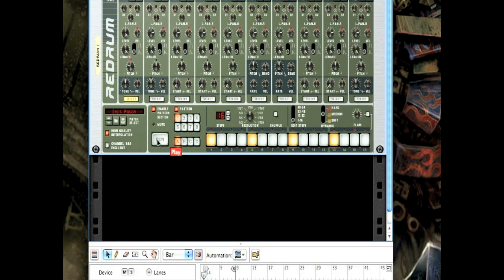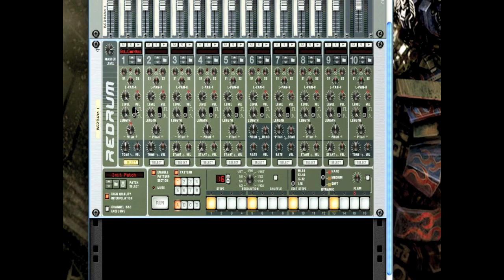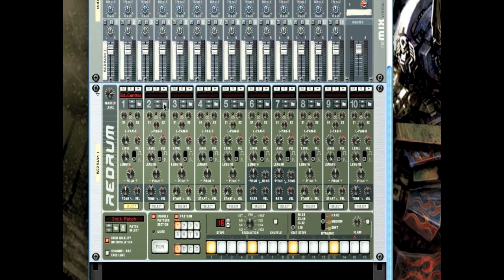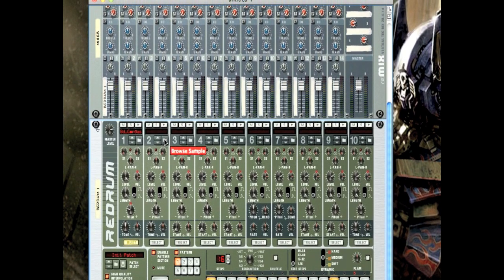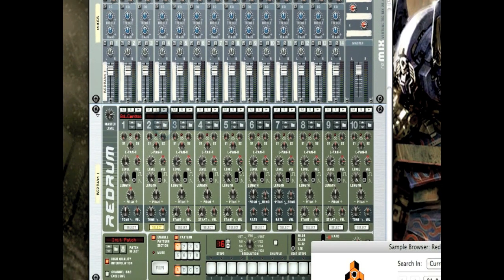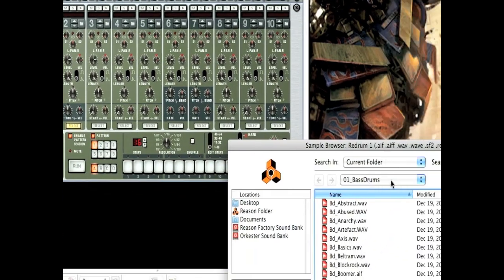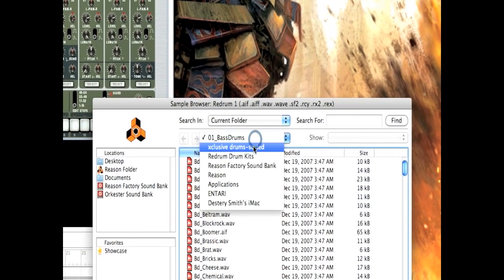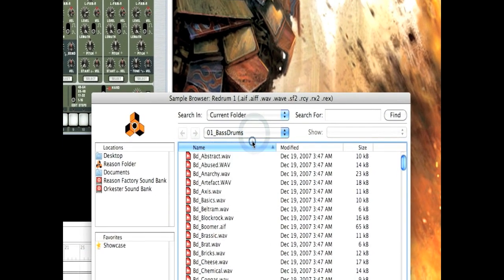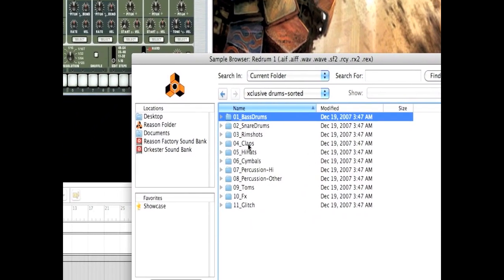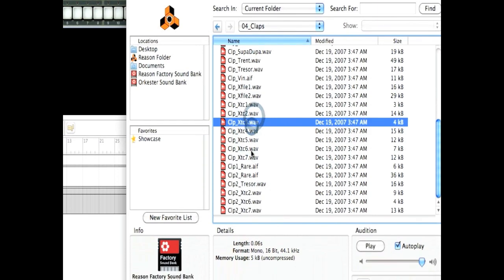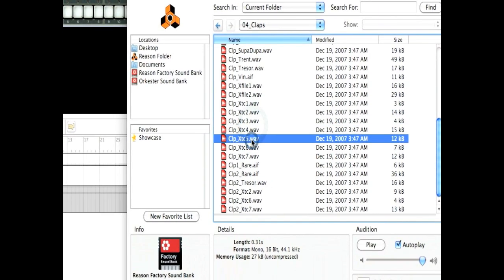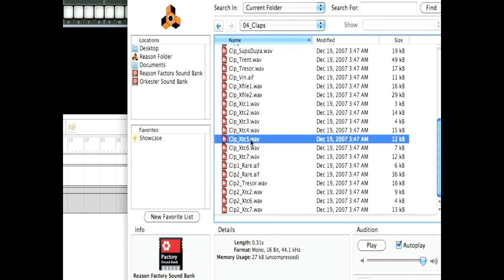So we're not done with this beat. We still need a hi-hat and a clap. So let's load those up. Again, loading the next sound is really simple. Just go to channel 2 this time, click on the folder icon. And instead of bass drums, we'll go back a folder to Exclusive Drums Sorted, and then go to Claps. Oh okay, well this one will work.